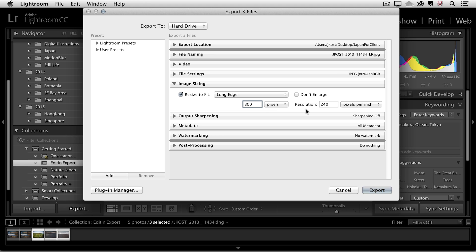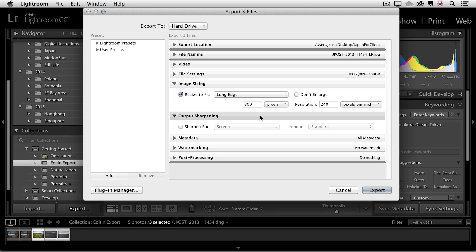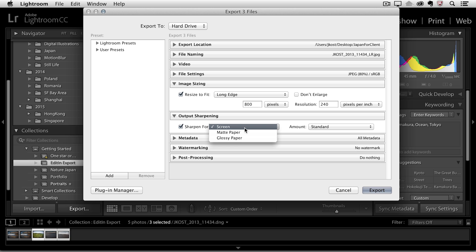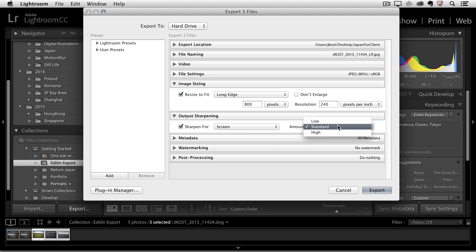Since they're going to be viewing these on screen the resolution really doesn't matter. I'll come down to output sharpening. Since again I mentioned they might view this on screen I'll leave this set to screen but you should know that if they were going to print it you can actually set your sharpening for matte paper or glossy paper. Regardless of what the device is that they're going to sharpen for, you then want to dial in the amount. So low, standard, or high.